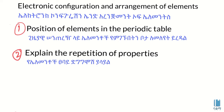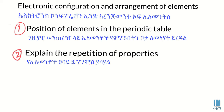The electronic configuration explains the repetition of properties of elements. The element's physical properties and electronic configuration are closely related.